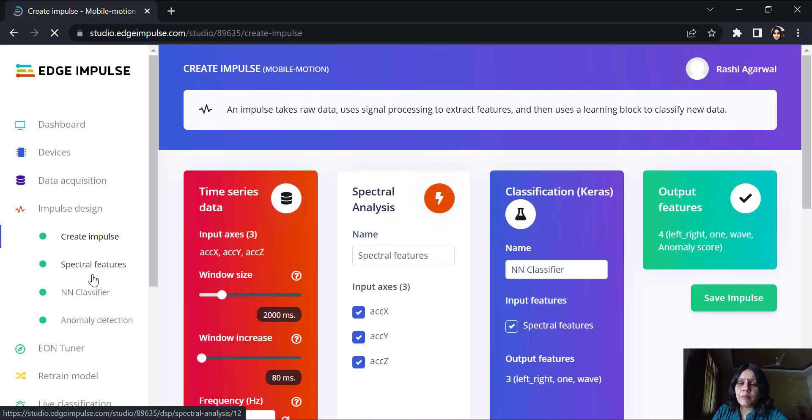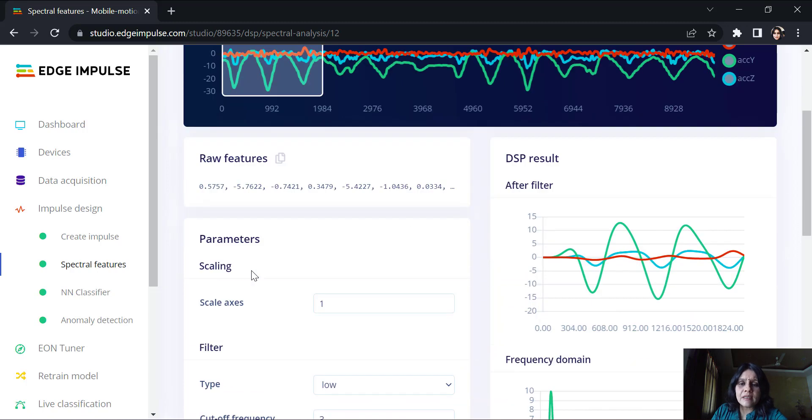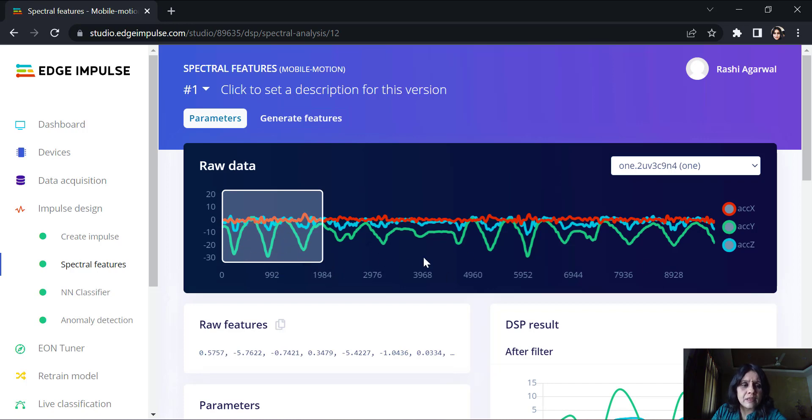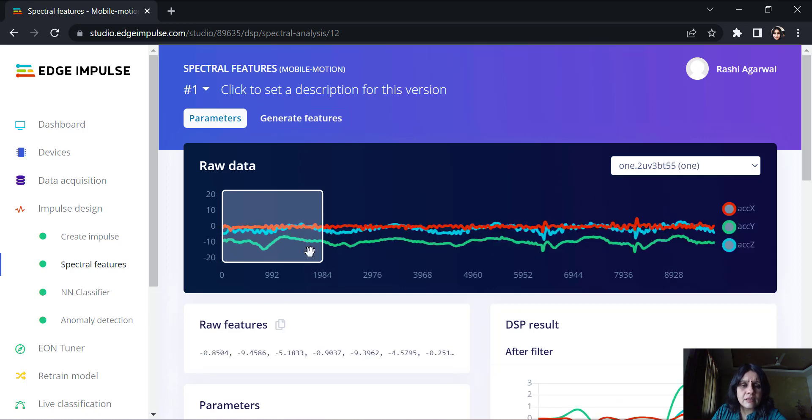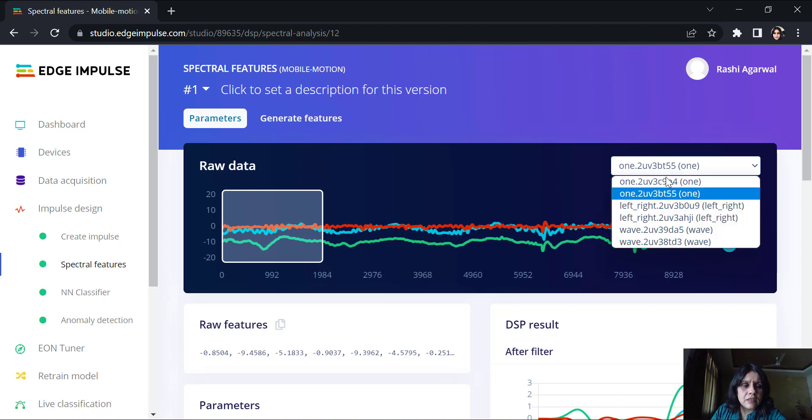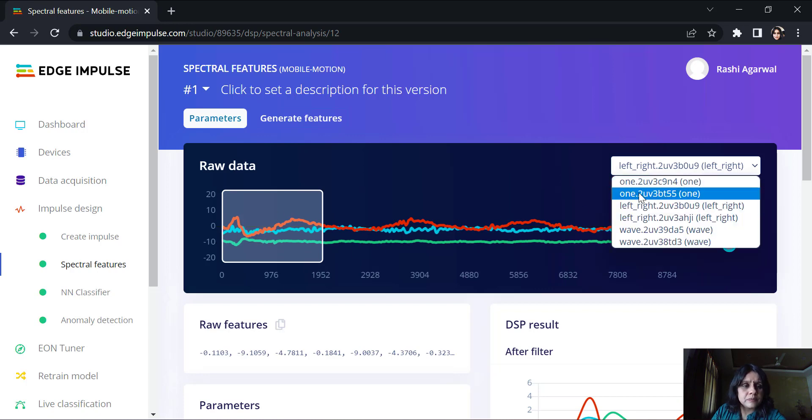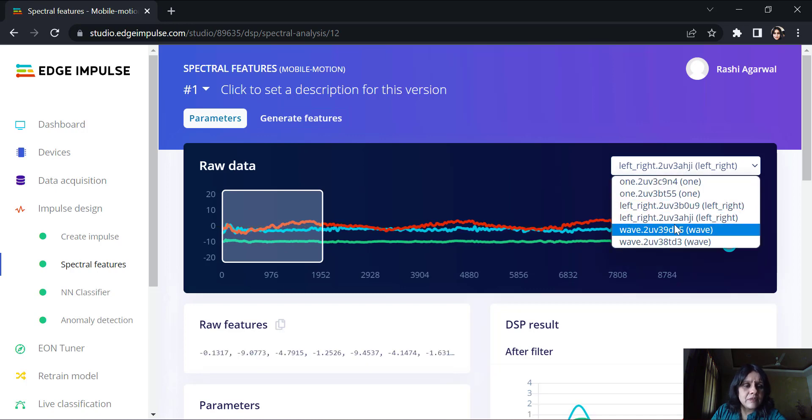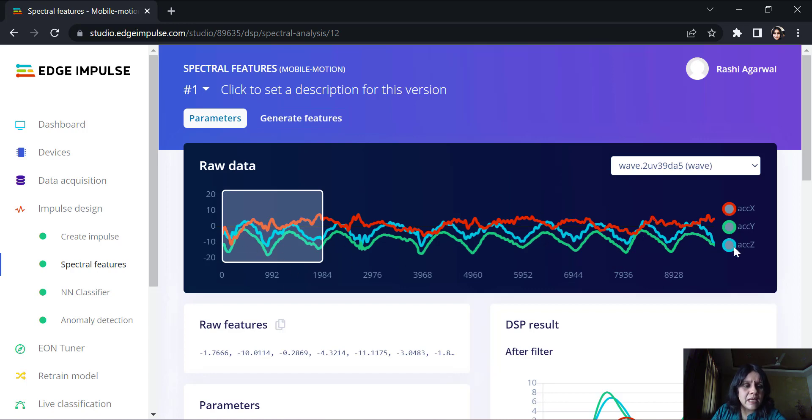Once we have created our impulse, we will move on to the spectral features. You can see here, if we look at the one data, the green, which is basically the acceleration across y, is moving. You can see the change here. Similarly, in the other one, we have a left to right motion. Across x-axis, the acceleration is changing here. In the wave motion, you can see all the axes seem to be changing. The x, y and the z-axis all have certain motion here.